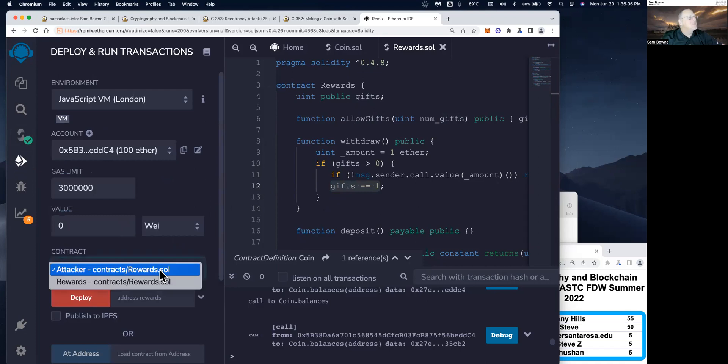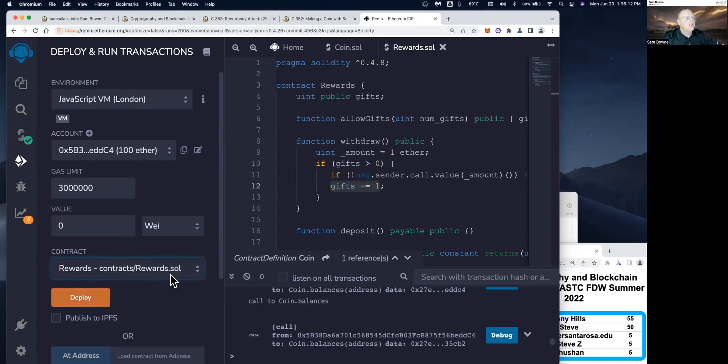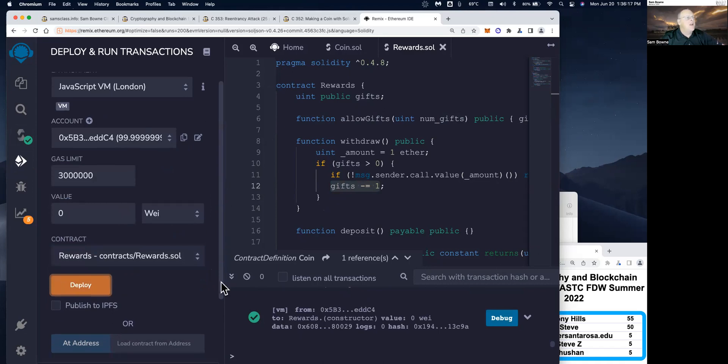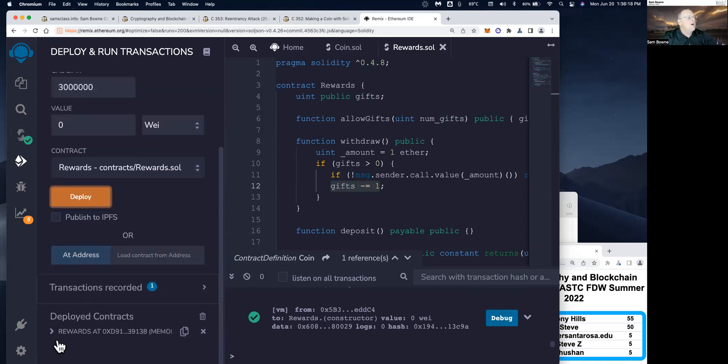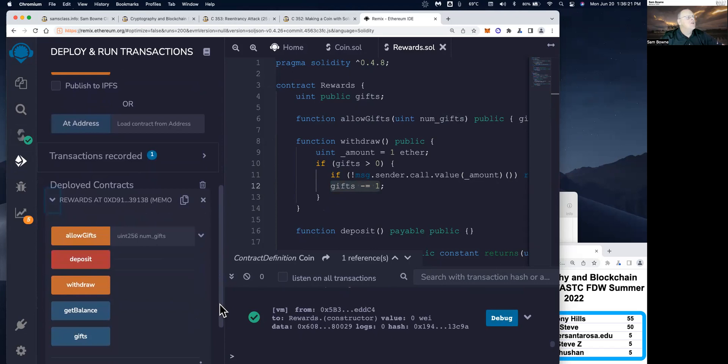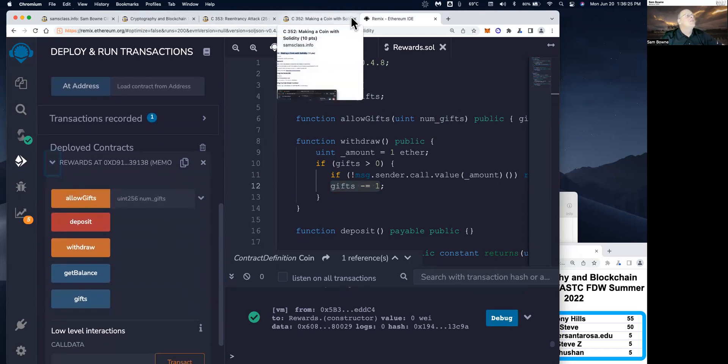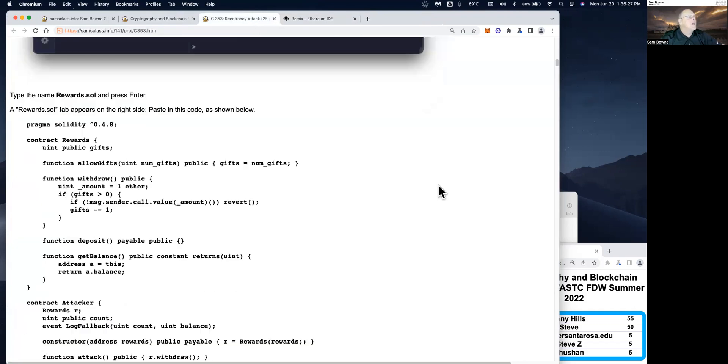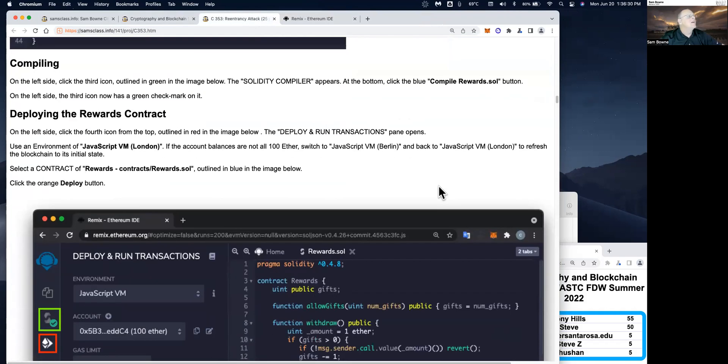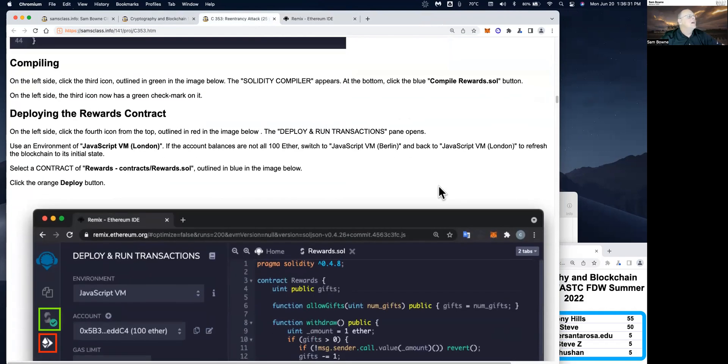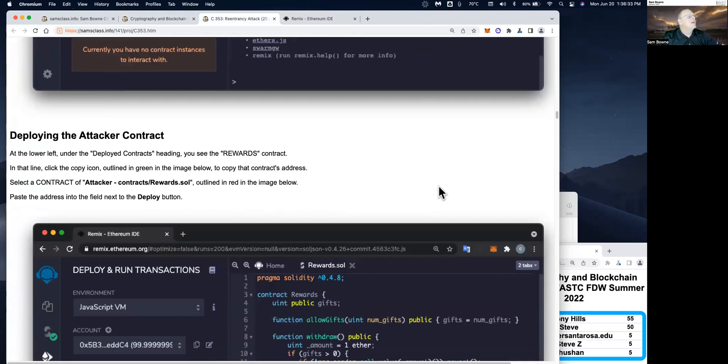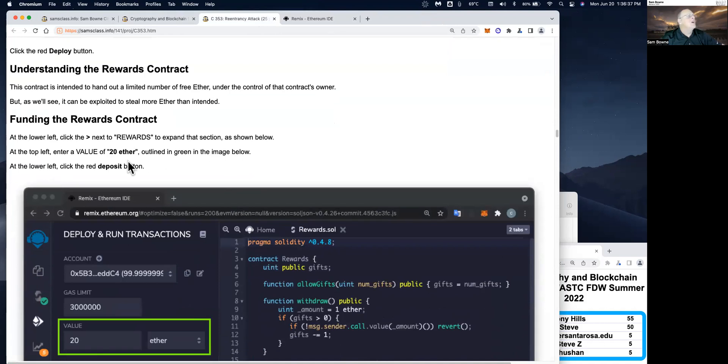There are two contracts. There's a rewards contract, and then there's an attacker contract, which is going to attack it right now. I just want to put up the rewards contract and deploy that. So that puts it on the simulated blockchain. And now I have operations I can put in down here. So I'm going to allow some gifts. We deploy it, and then we fund the reward contract.